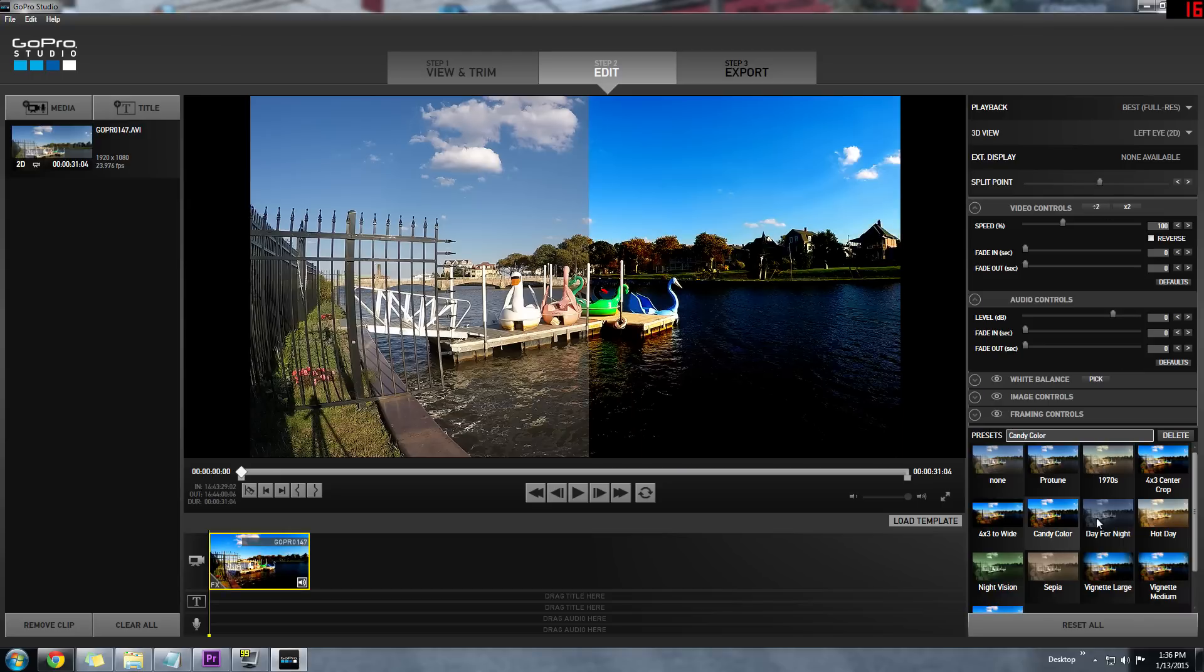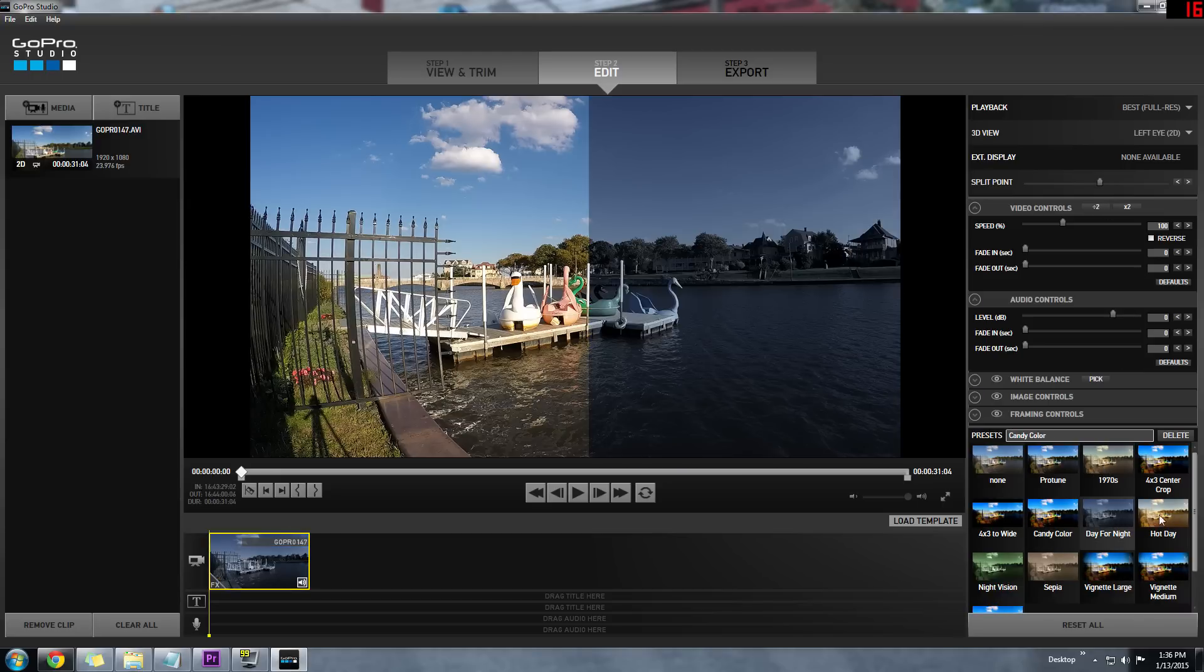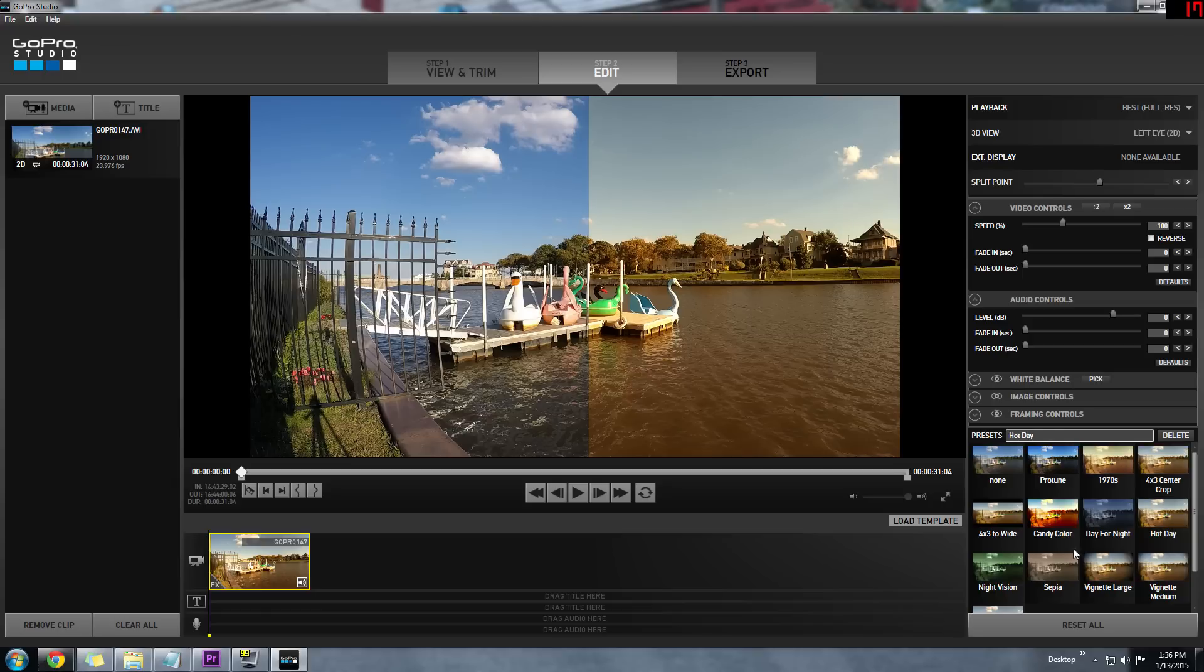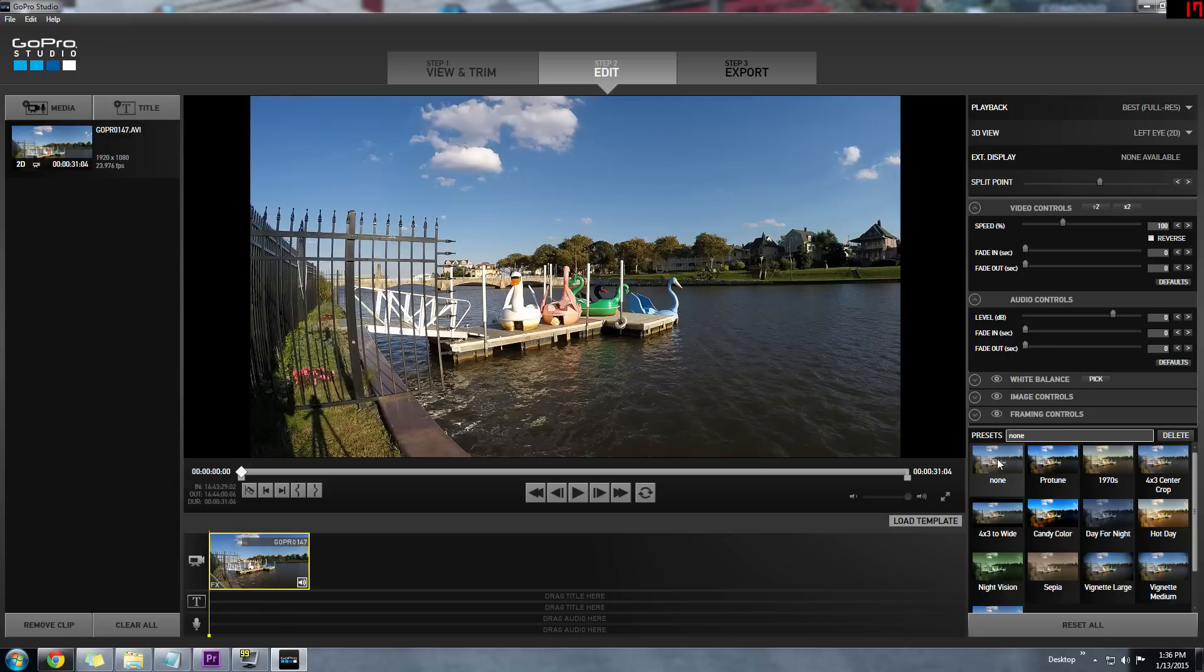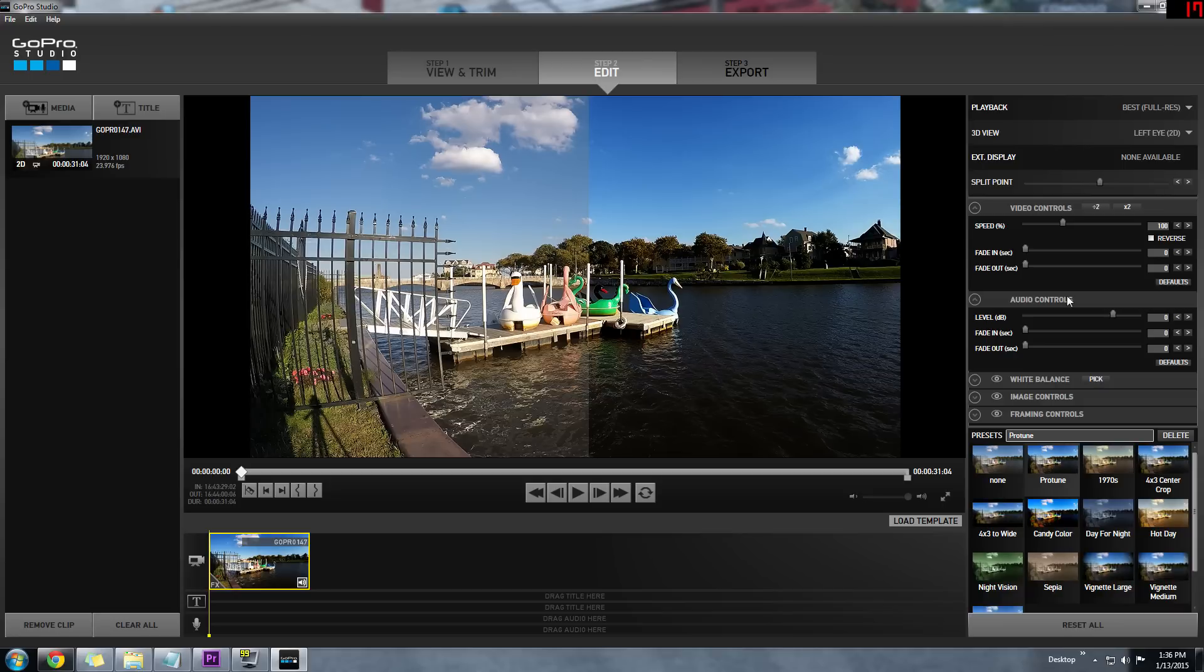What I really like is that everything can be done on the fly, there's no waiting. You can easily see what you're doing and how different your color corrected clip looks compared to your original footage.